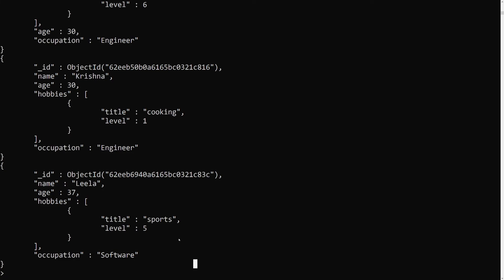This is how the upsert parameter works. Whenever it finds a record it will update it; if it doesn't find the record and upsert is true, it will insert a new document with the filter fields and the provided data. This is about upsert. Hope you understood the upsert parameter and how to use it in the updateOne method. Please post comments for doubts or suggestions, and if you like this video please subscribe to my channel. Thank you.